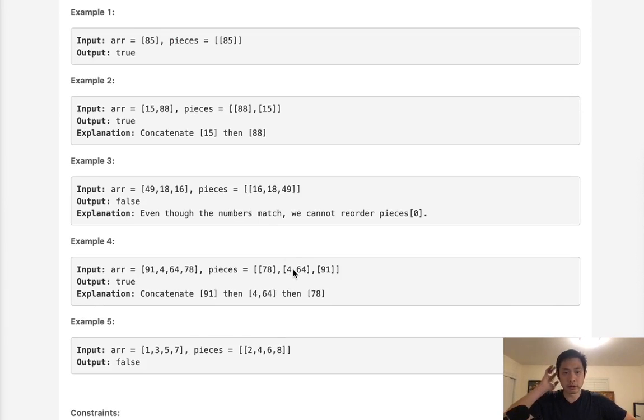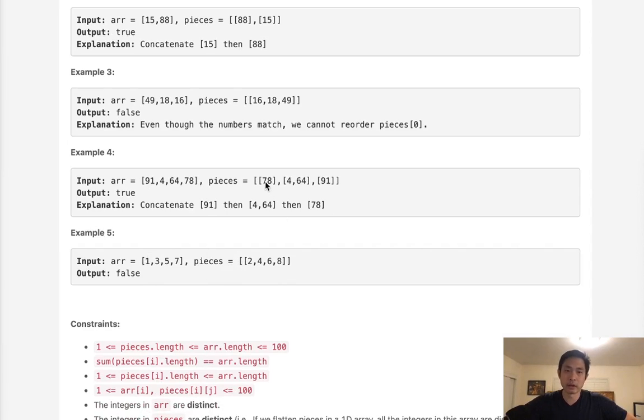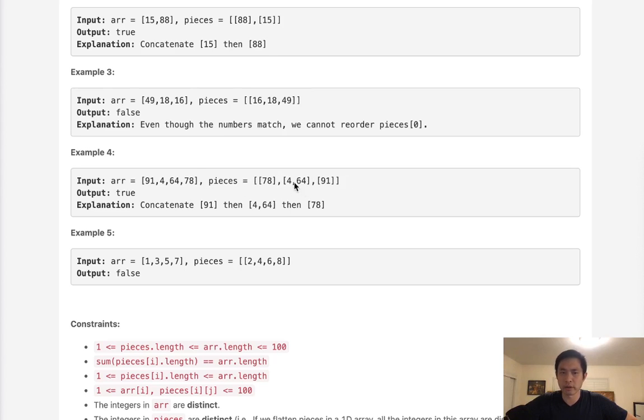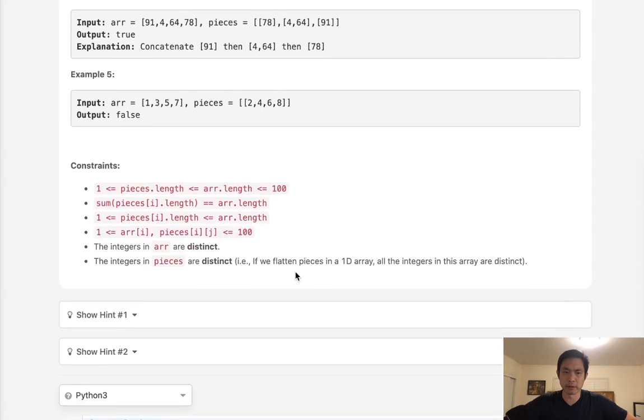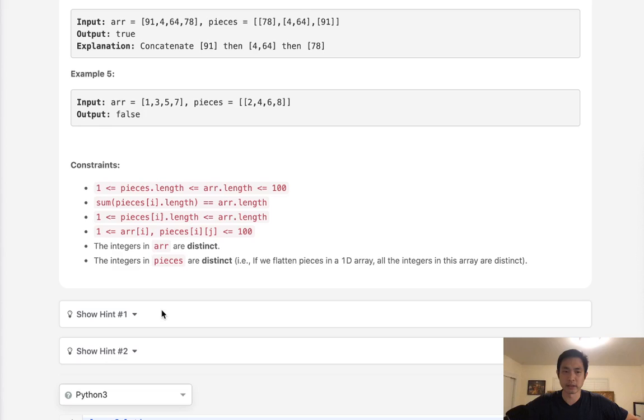But there's two key components here. We know that all the integers in arr are unique, and also all the integers in pieces are unique. So that got me thinking, well does that mean the subarrays are unique, or does it mean that all the integers inside of the list of lists are going to be unique? And that's going to make a big difference. Luckily, we see here that the integers in pieces are distinct. So if we flatten everything inside of this array, it's going to be all distinct.